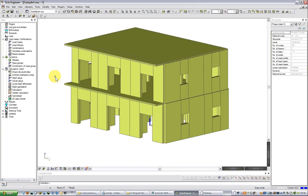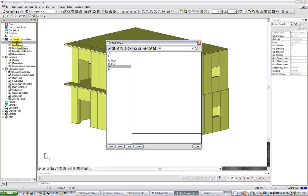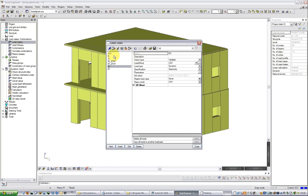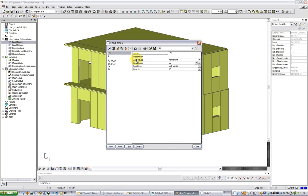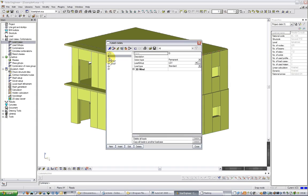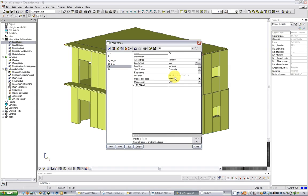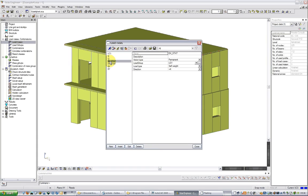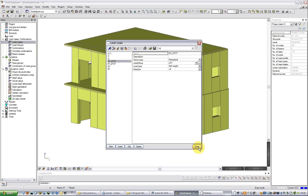Apart from that all the other parameters are the same as in a normal analysis. We have the self-weight, the additional dead, the live, the seismic in the x direction, seismic in the y direction and also the equivalent static ex stat and ey stat which is a self-weight in the x in the y direction correspondingly.